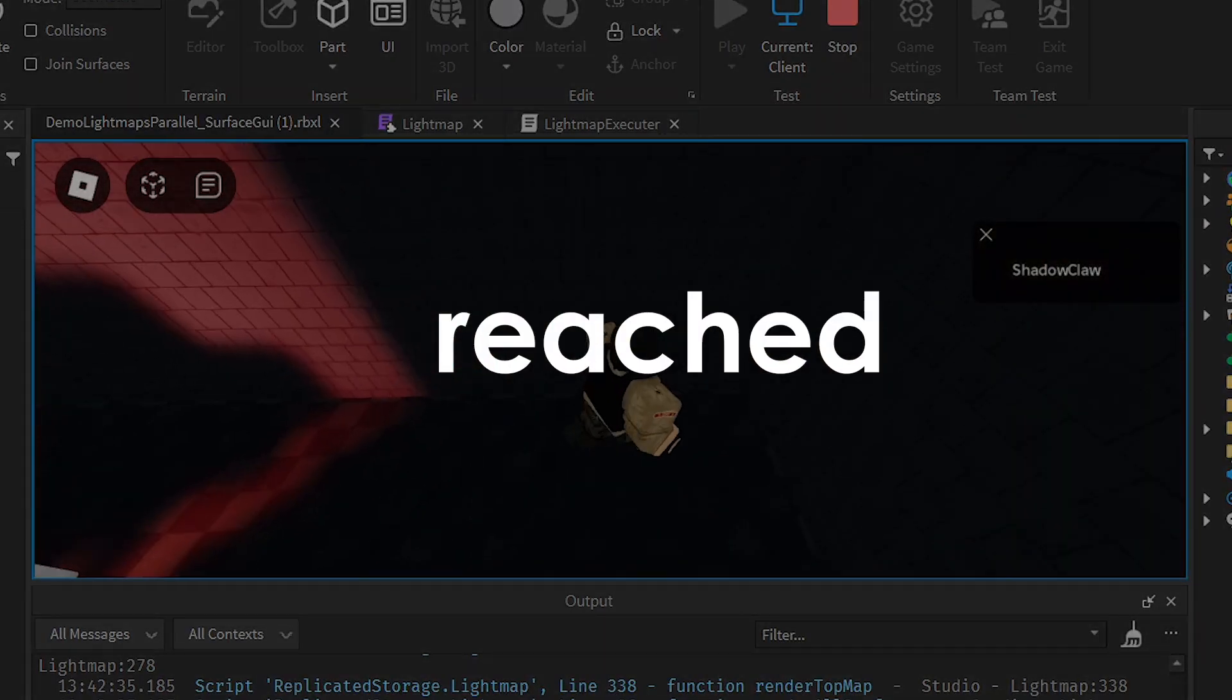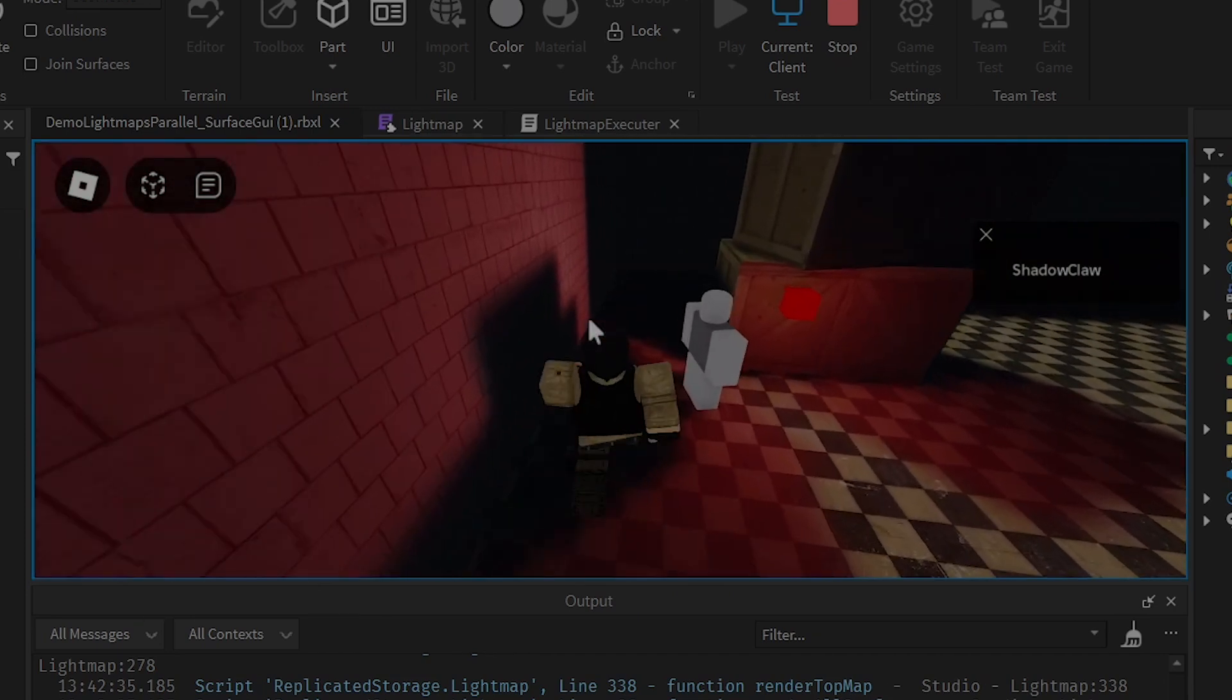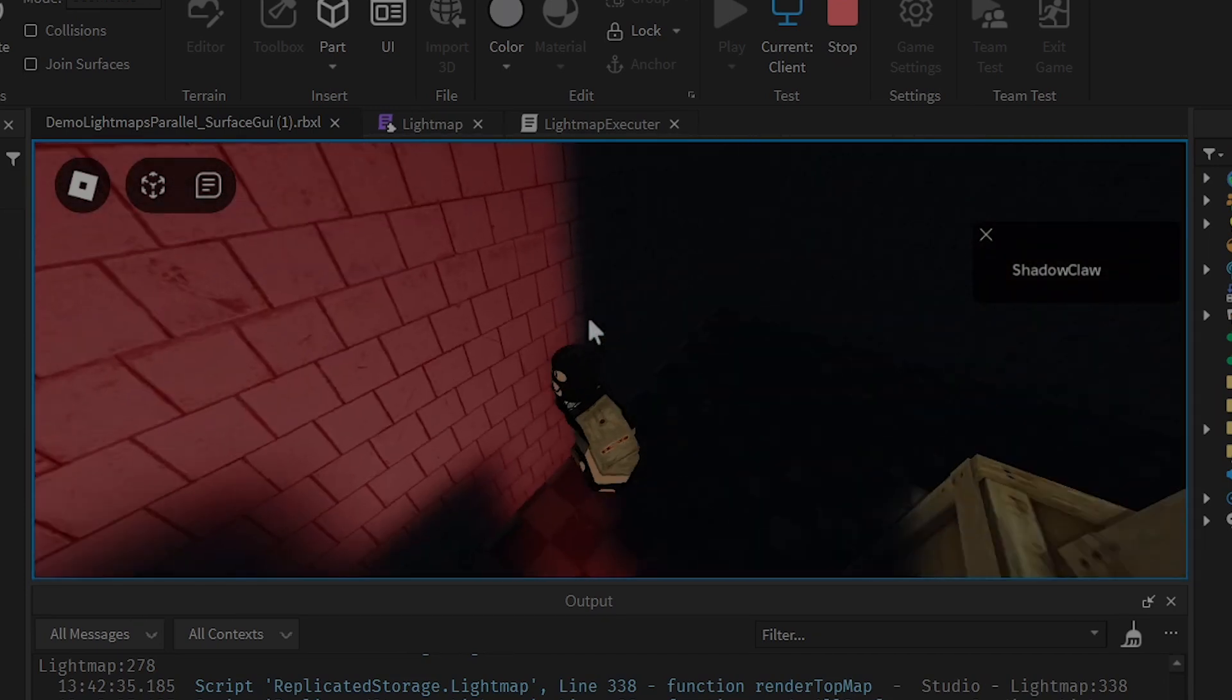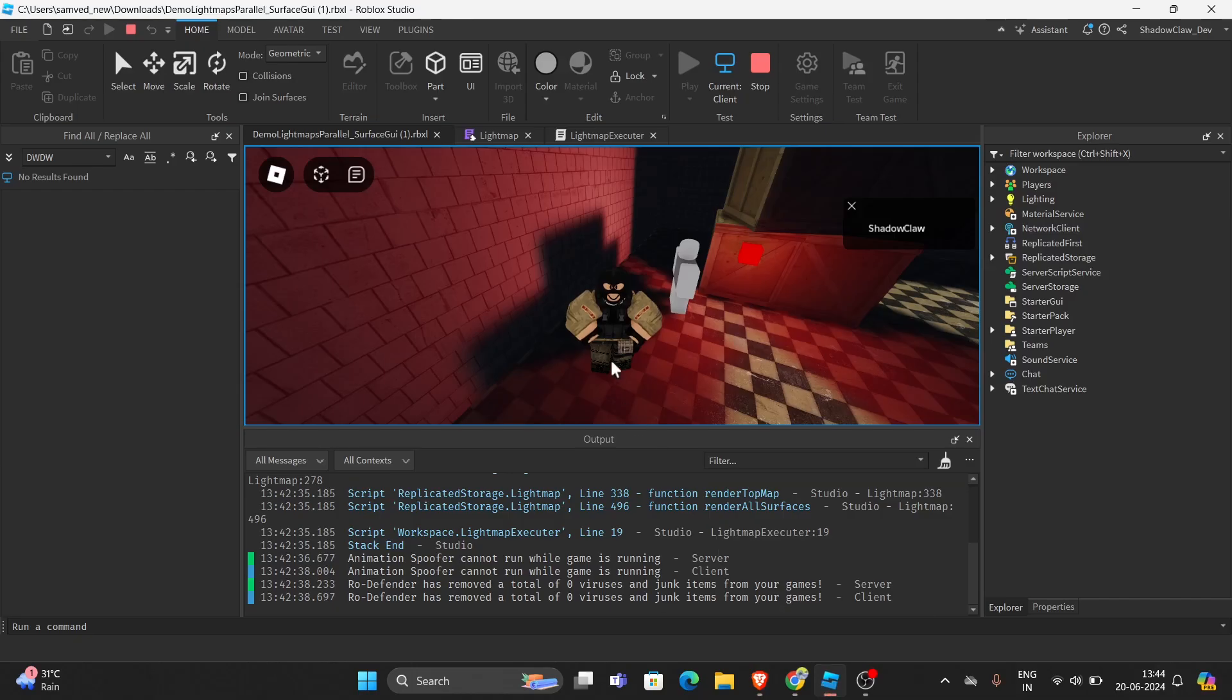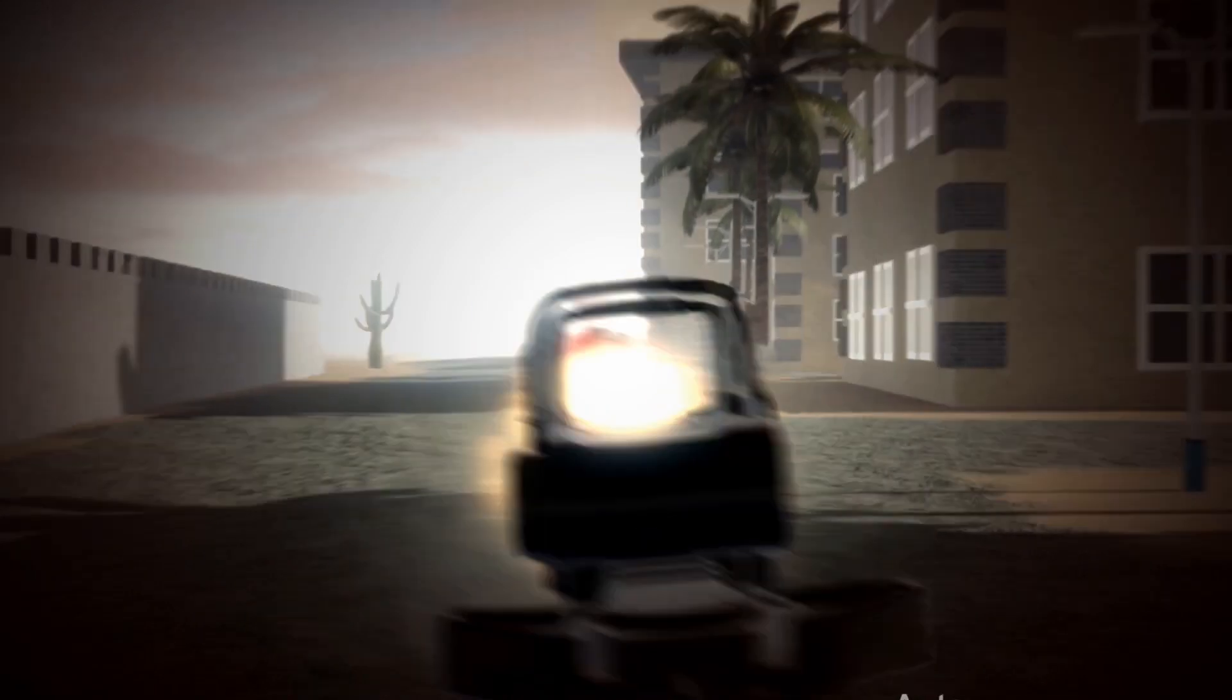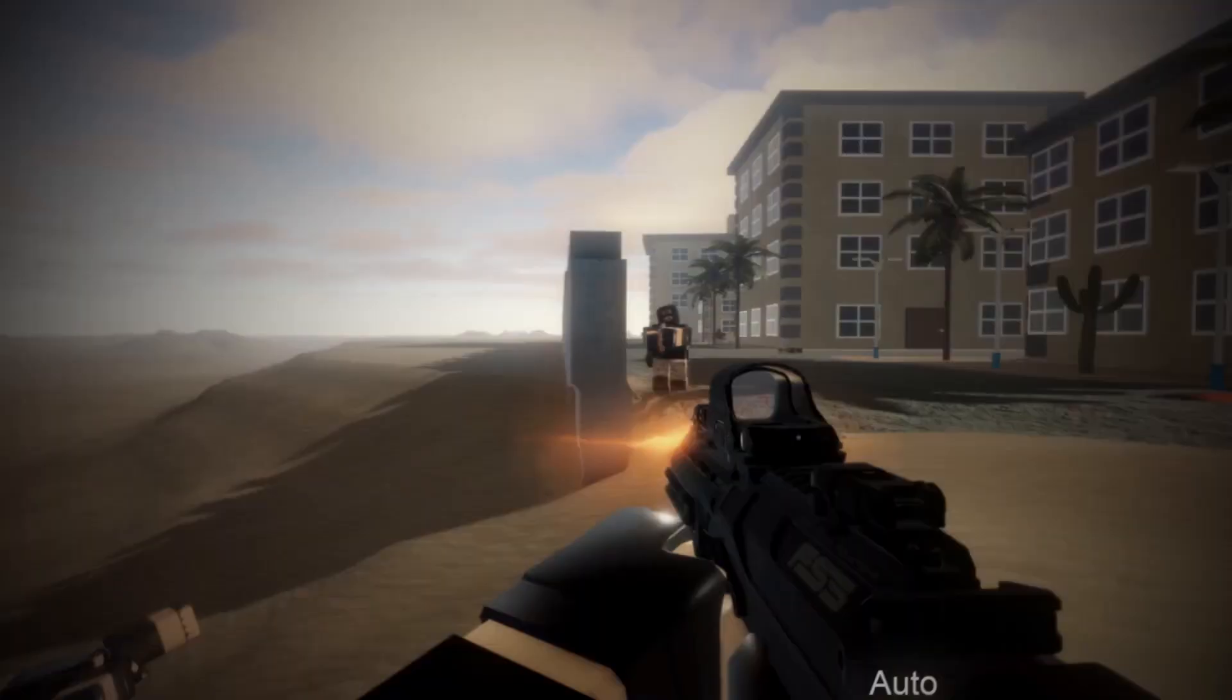If you have reached this part, please make sure to smash the subscribe button and smash the like button. And I also need to talk about something because I'm actually creating a game called Operation Assault, which has been in development for three years. If you watch this video on the screen.